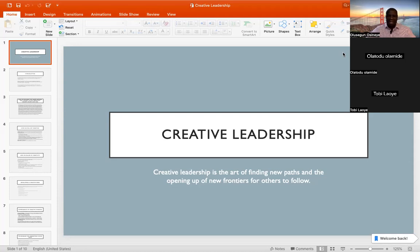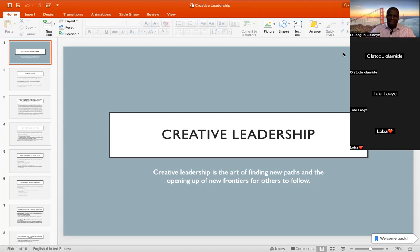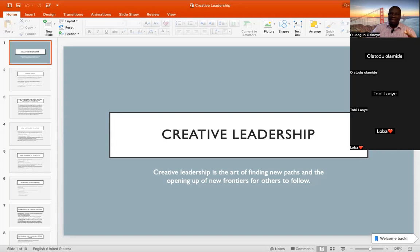Now let's get started. Creative Leadership is the art of finding new paths and opening up of new frontiers for others to follow. When we talk about Creative Leadership, what we are saying is you working in a path that nobody has ever trod before. It is you creating a new frontier, opening up a new space, a space that nobody has ever done any kind of activity in. That is what Creative Leadership is.